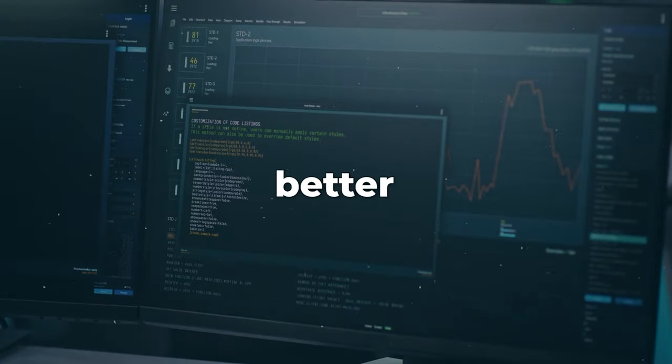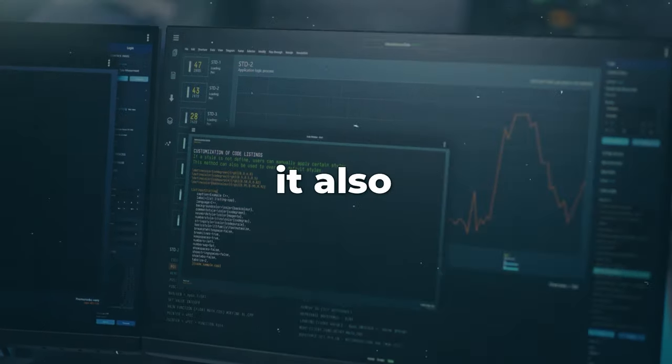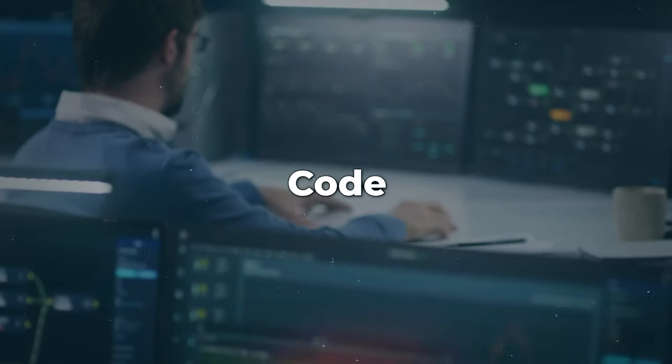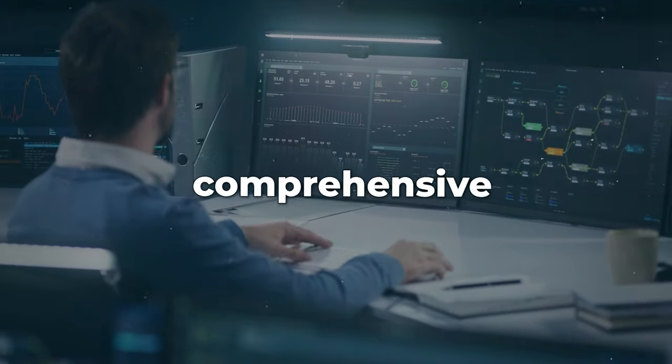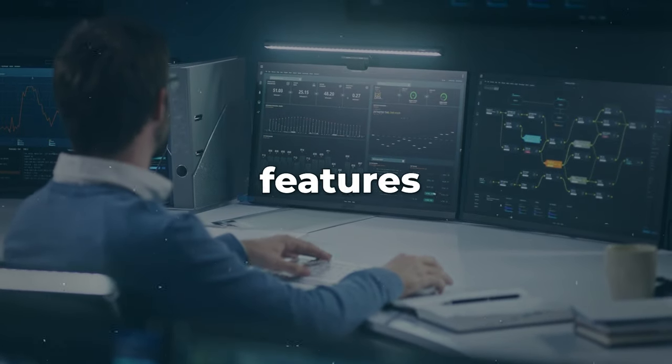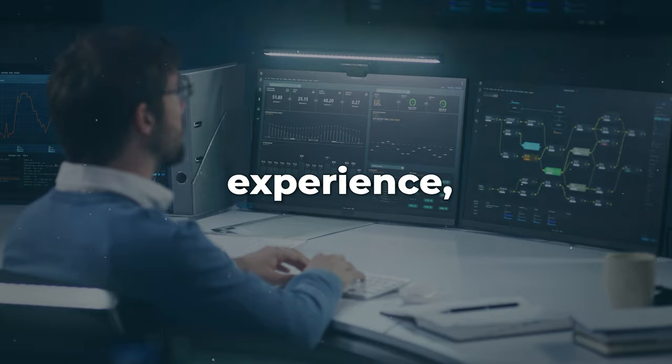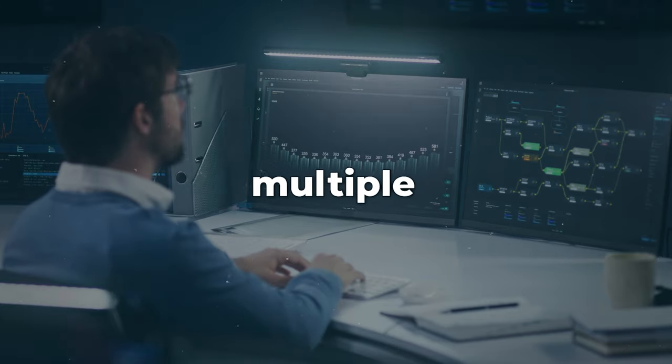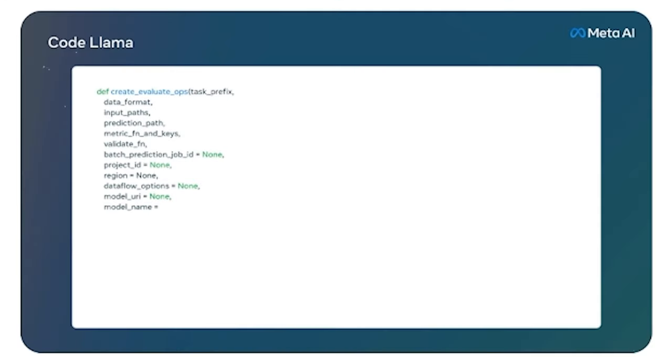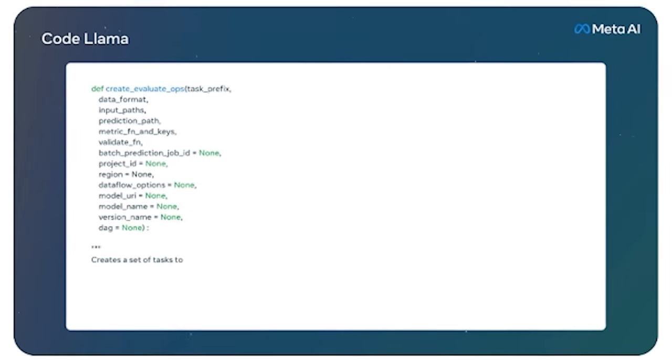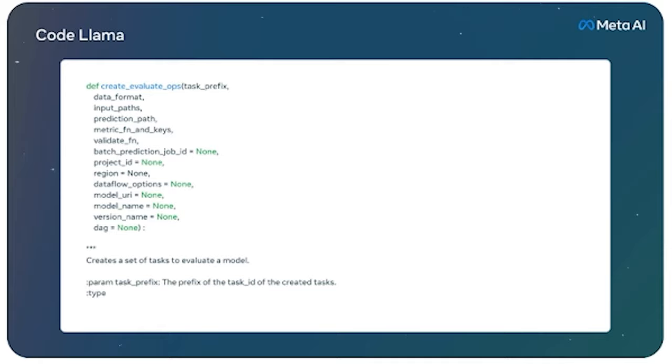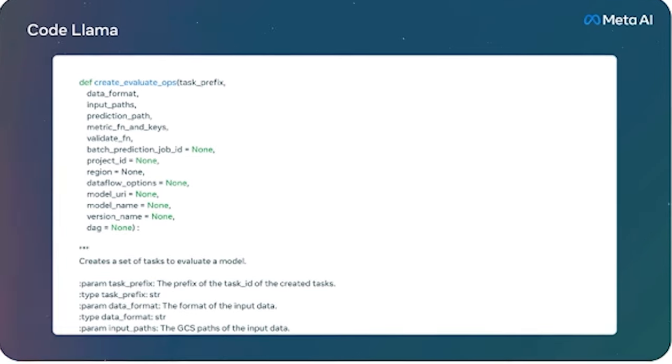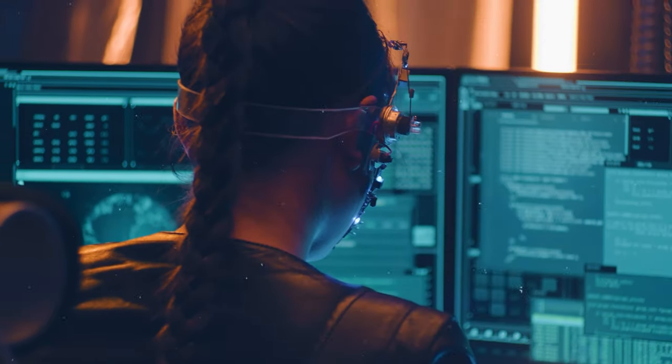So the bigger the model, the better the results, but it also means the slower the speed. CodeLlama has comprehensive features designed to change the coding experience, offering multiple application scenarios. With it, you can transform your ideas into functional code snippets and functions from natural language and existing code.